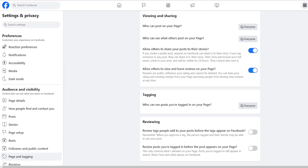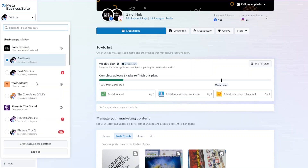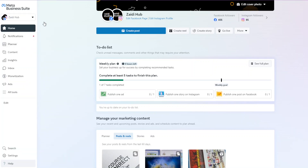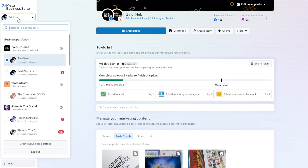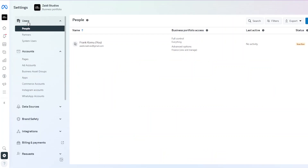Now let me show you the second way to create a page — through the Meta Business Suite. This is how it looks. If you don't have a business portfolio, you can create one. If you already have one, you can go straight into it. Once inside, go to the Business Studio and click on Settings. You'll see different sections: Users, Pages, and Ad Accounts.